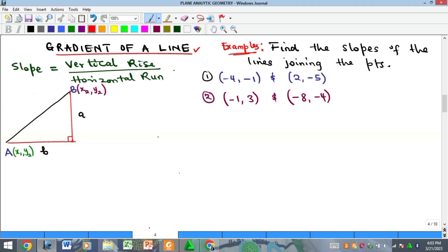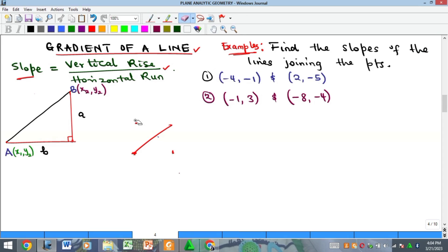Remember, a line is formed when you join two points. So if we have a line AB and it is slanted, or even if it is horizontal or vertical, there is what we call the gradient of a line. It talks about how bent a line is, and it is defined as the vertical rise divided by the horizontal run.